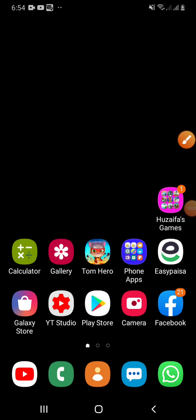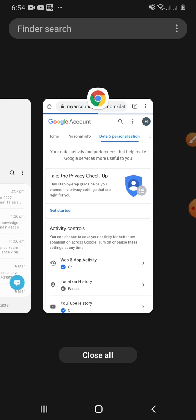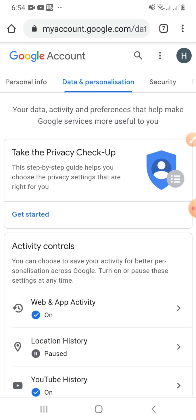Assalamu alaikum. In this video I will tell you guys how to recover a deleted Gmail account. I will delete a Gmail account and then we will try to recover that Gmail account. But before we proceed, please subscribe to my channel and like this video. Thanks for watching.